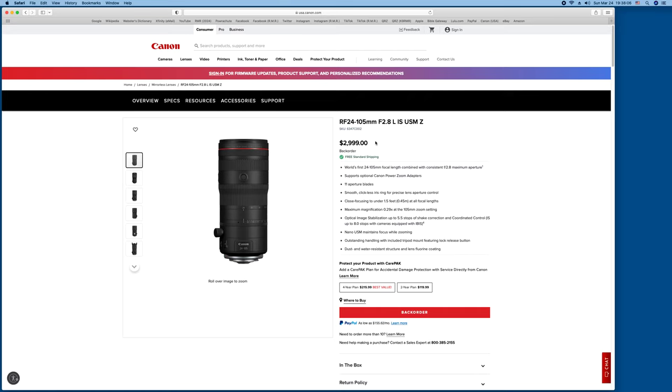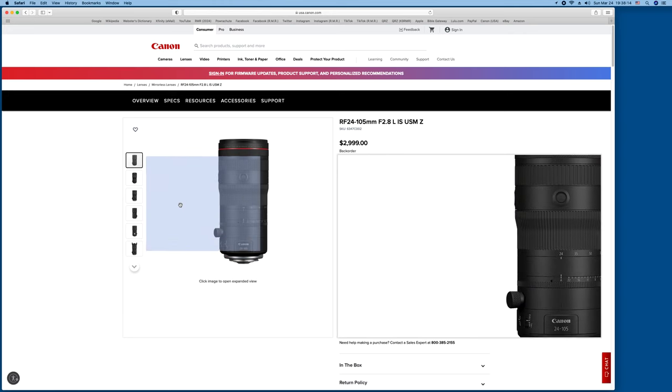$3,000, not cheap, but I would love to have this, plus the adapter to do the servo for the video, which is another $1,000. I'll get into that later. Let's look at the picture.